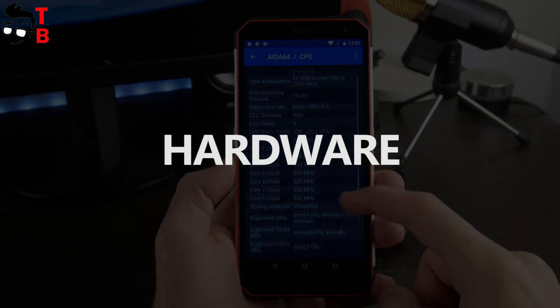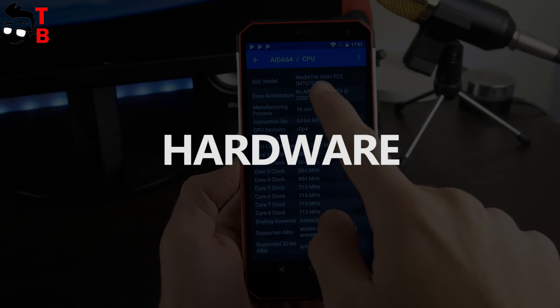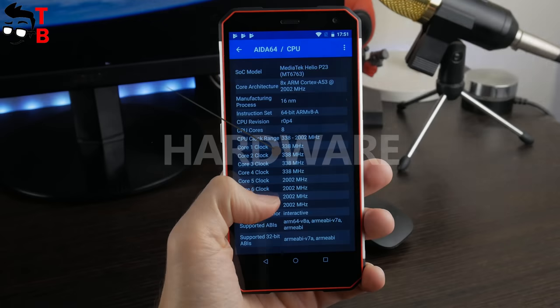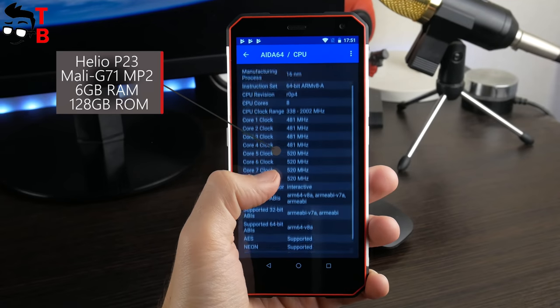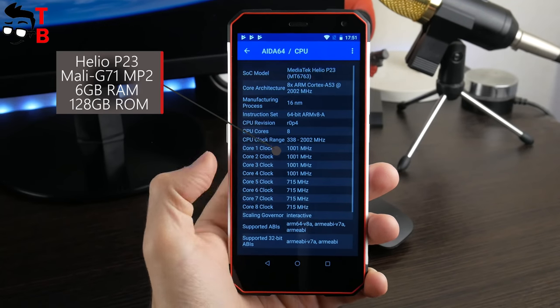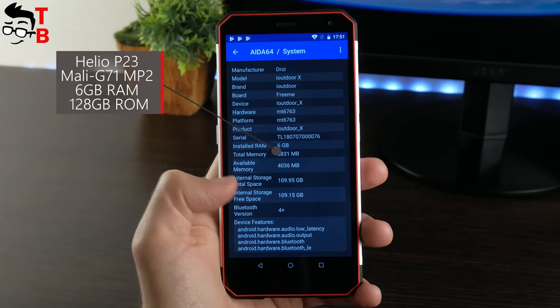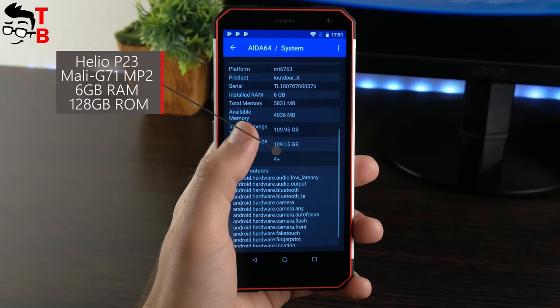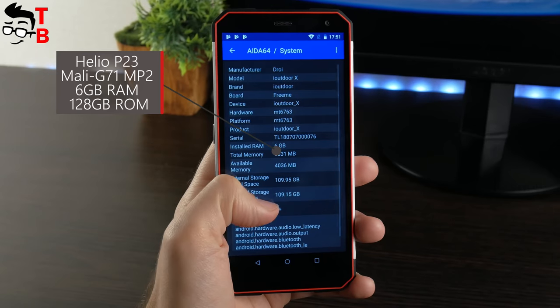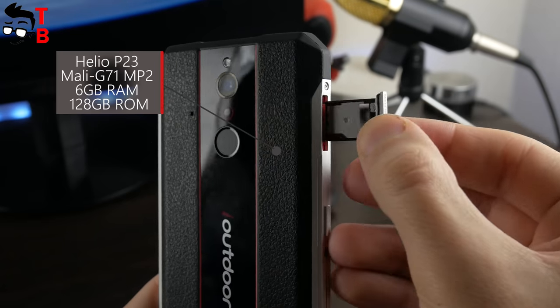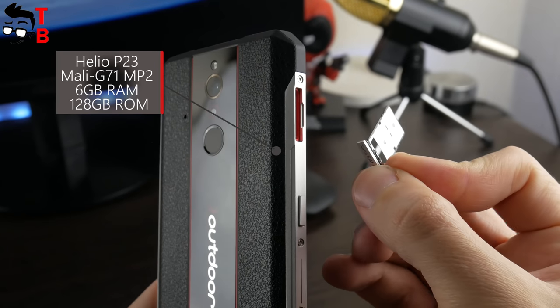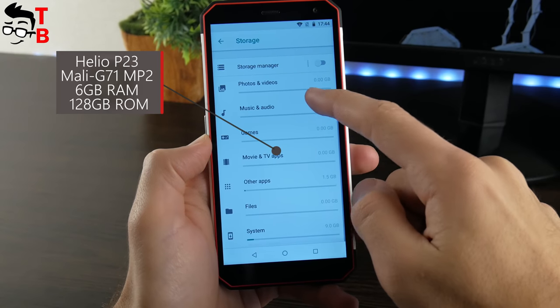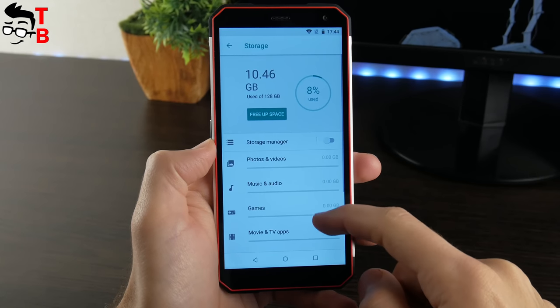The hardware is another highlight of iOutdoor X. Although the processor is not very impressive, it is Helio P23, but there is a lot of memory. The smartphone has 6GB of RAM and 128GB of internal memory. In addition, you can use microSD memory cards. So you will definitely haven't problems with storage of personal data.